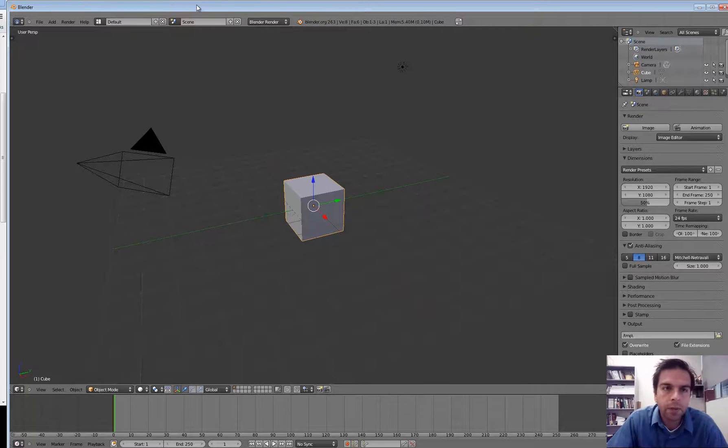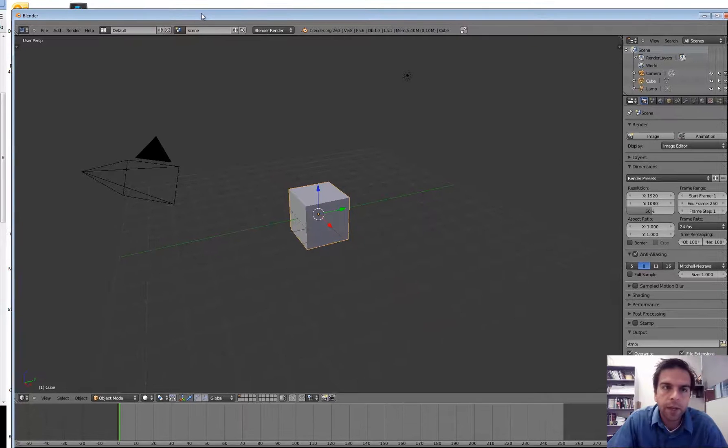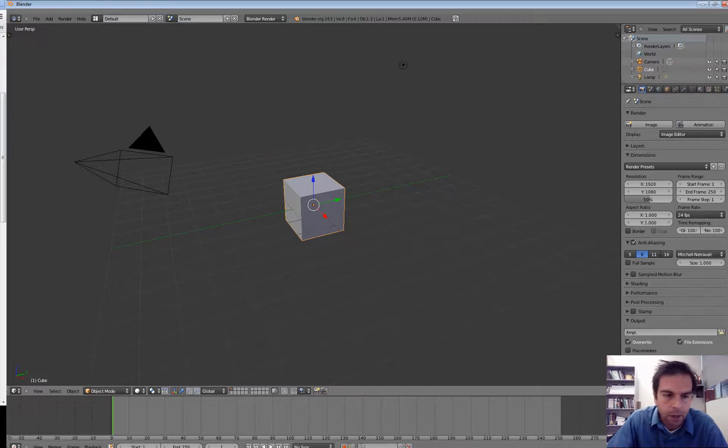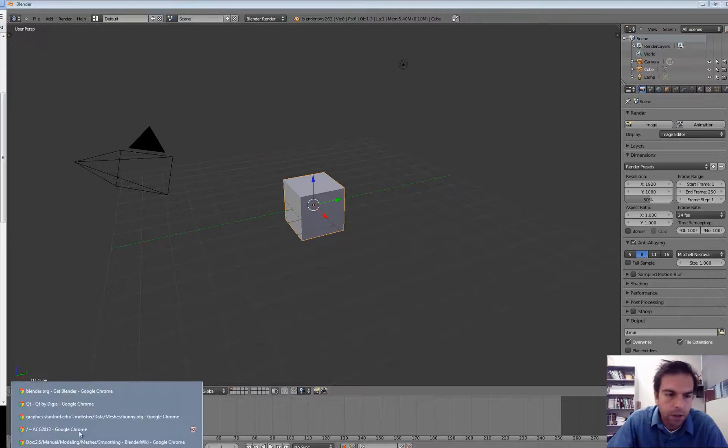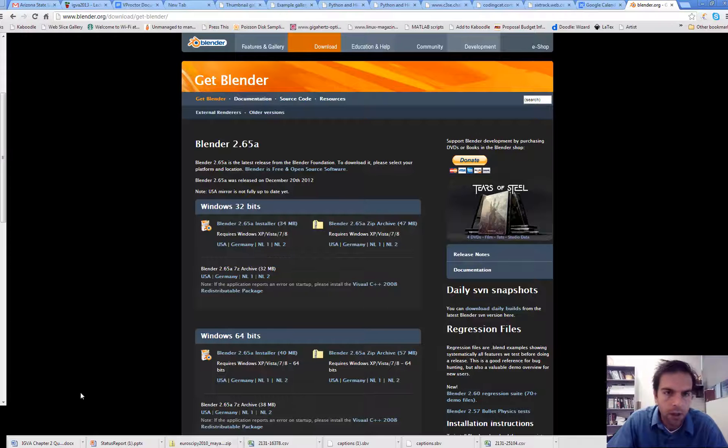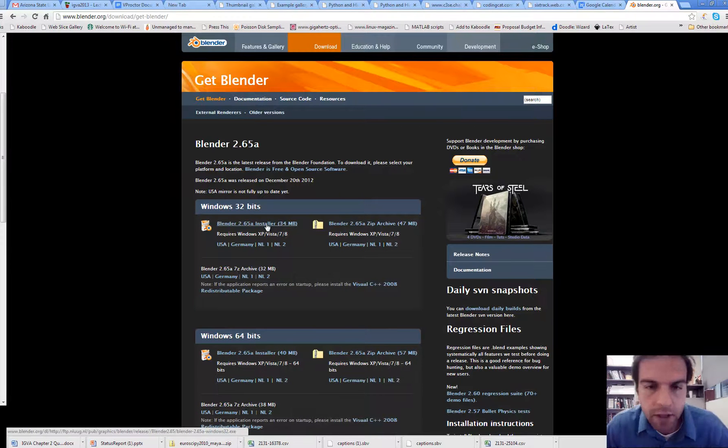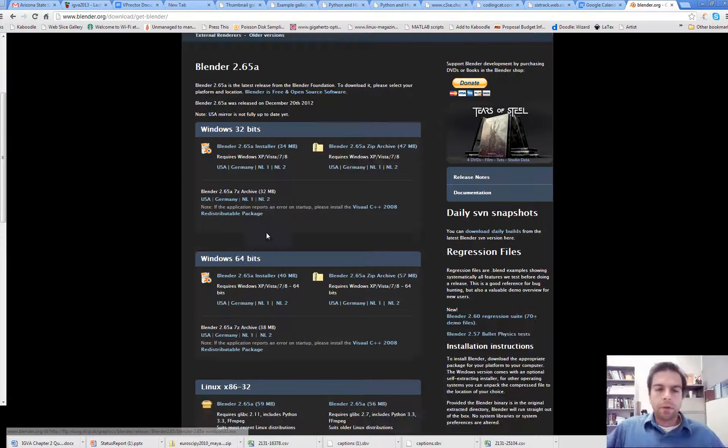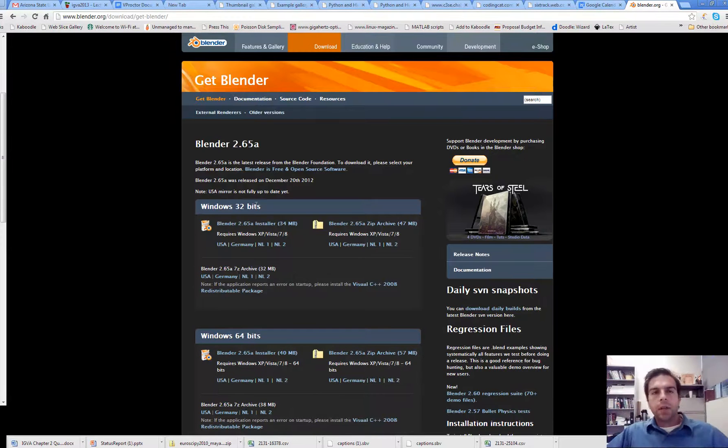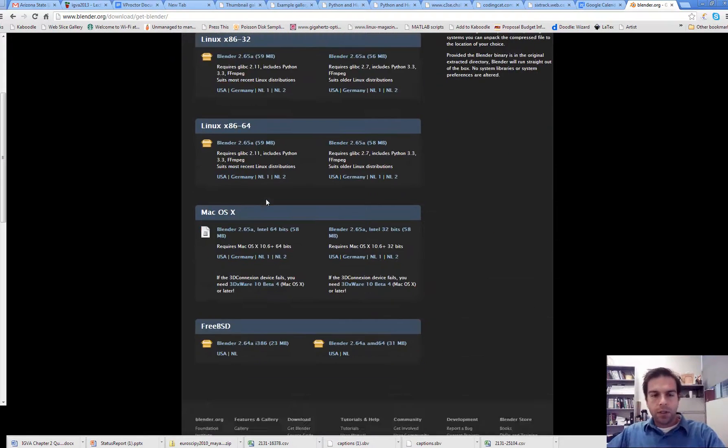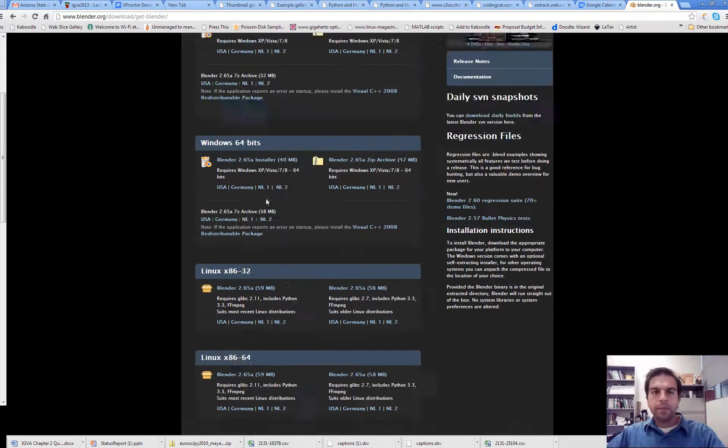I'm starting with Blender, which is this program right here. It should be installed on the virtual machine. You can also download it online. It's free and cross-platform Linux, Windows. There should be one for Mac.